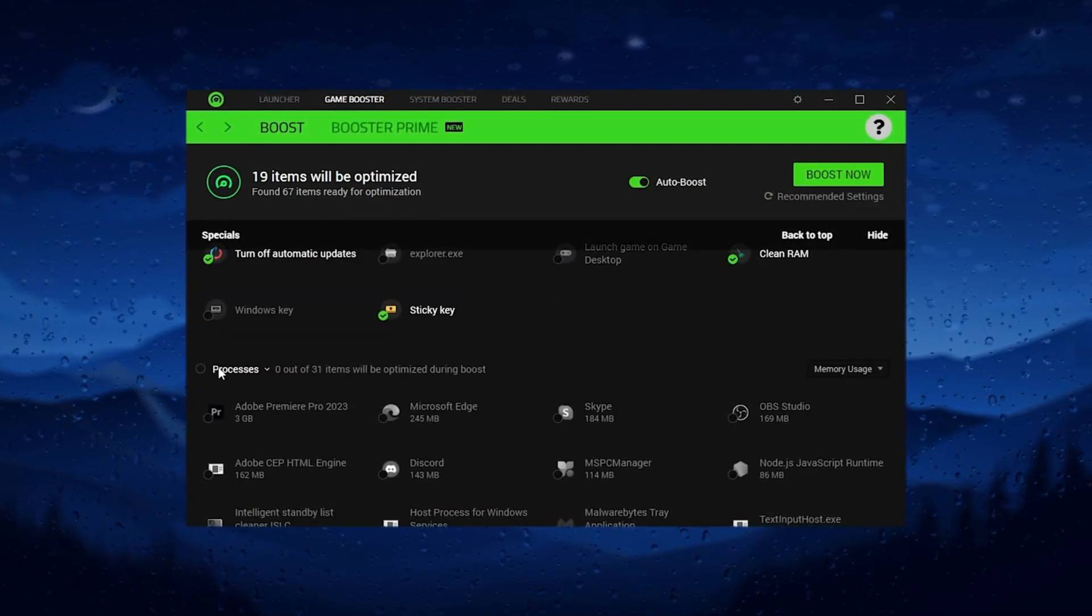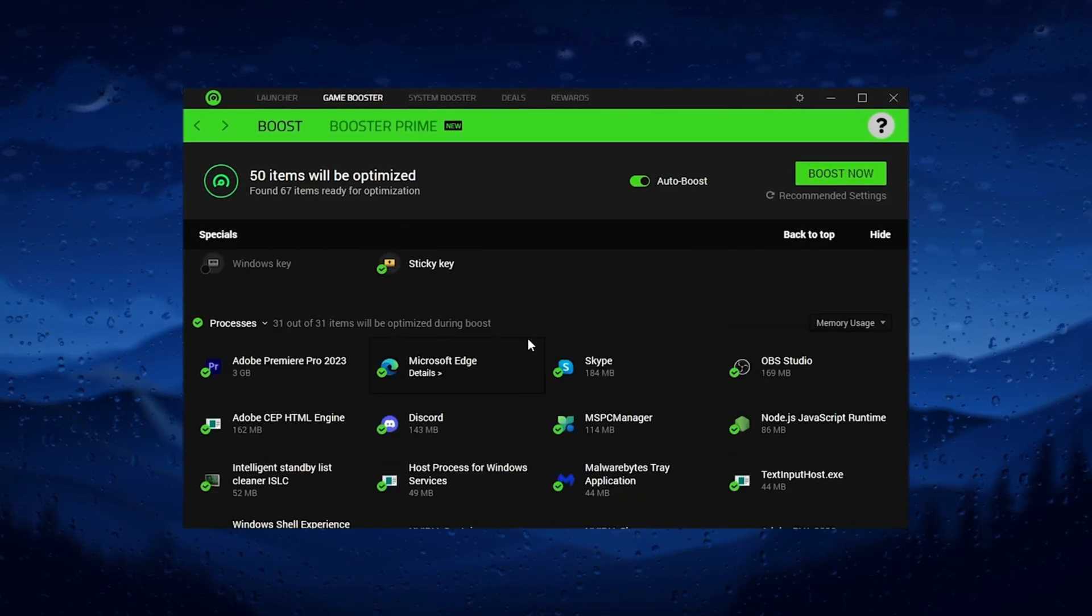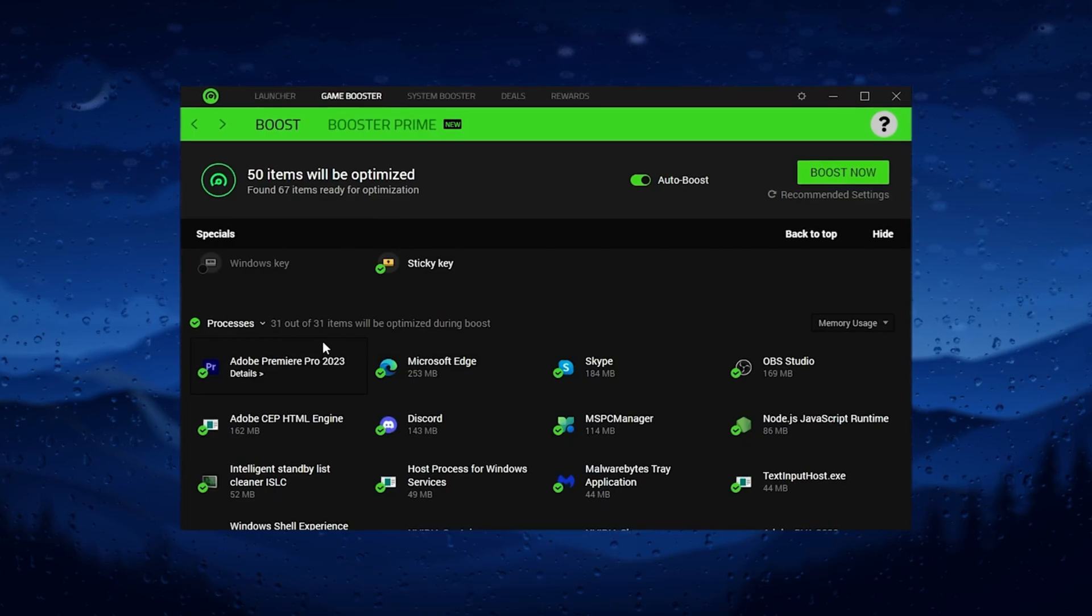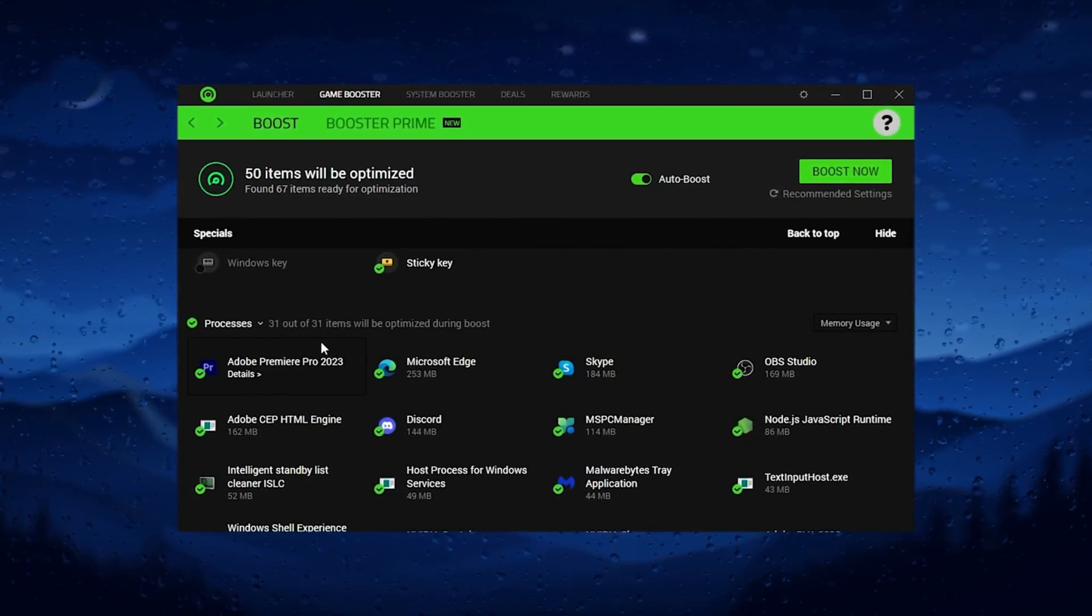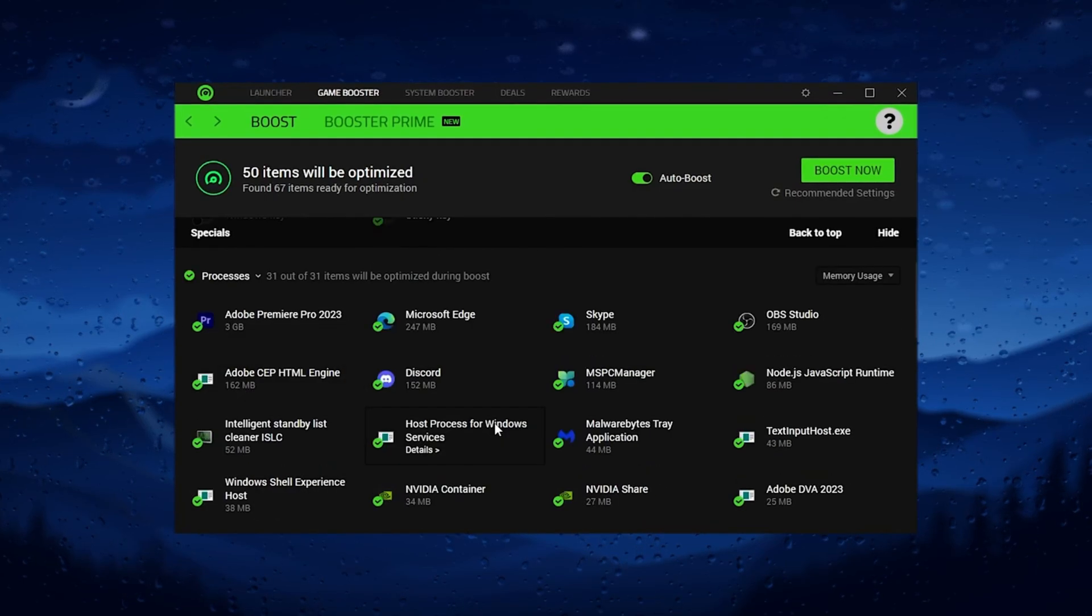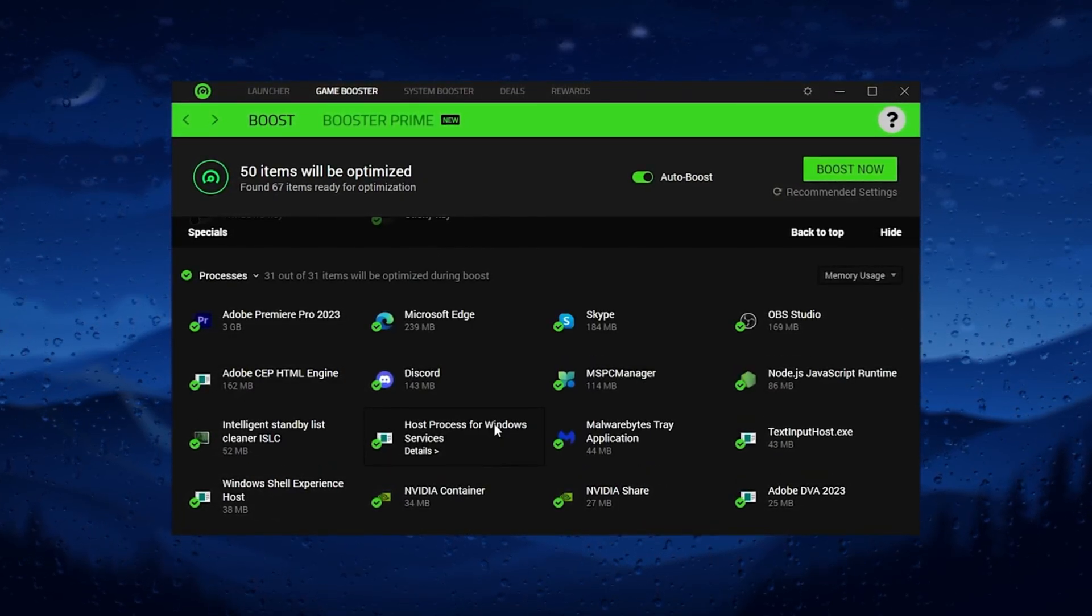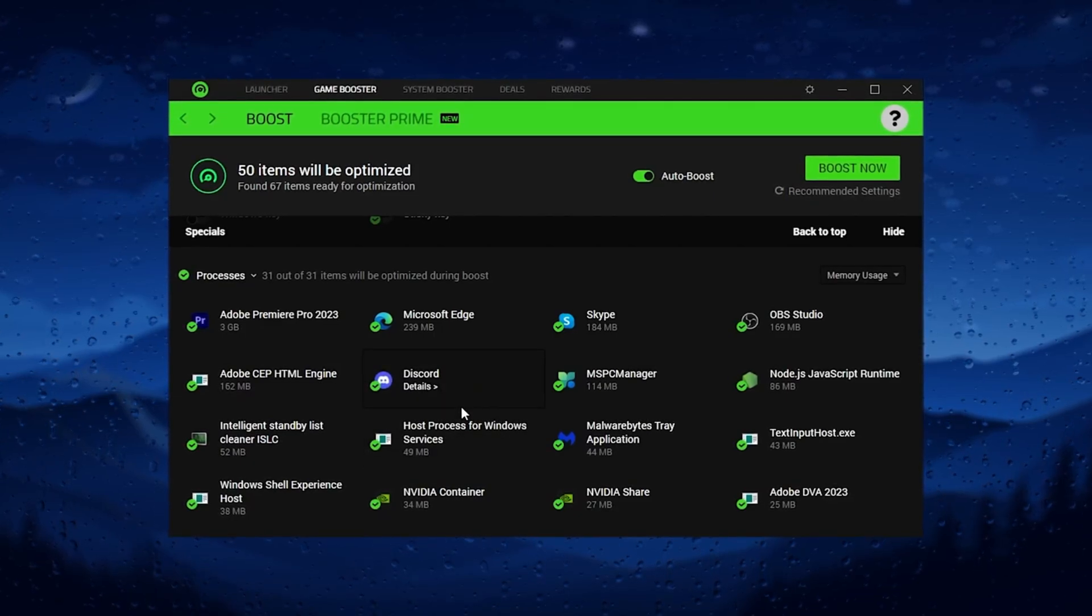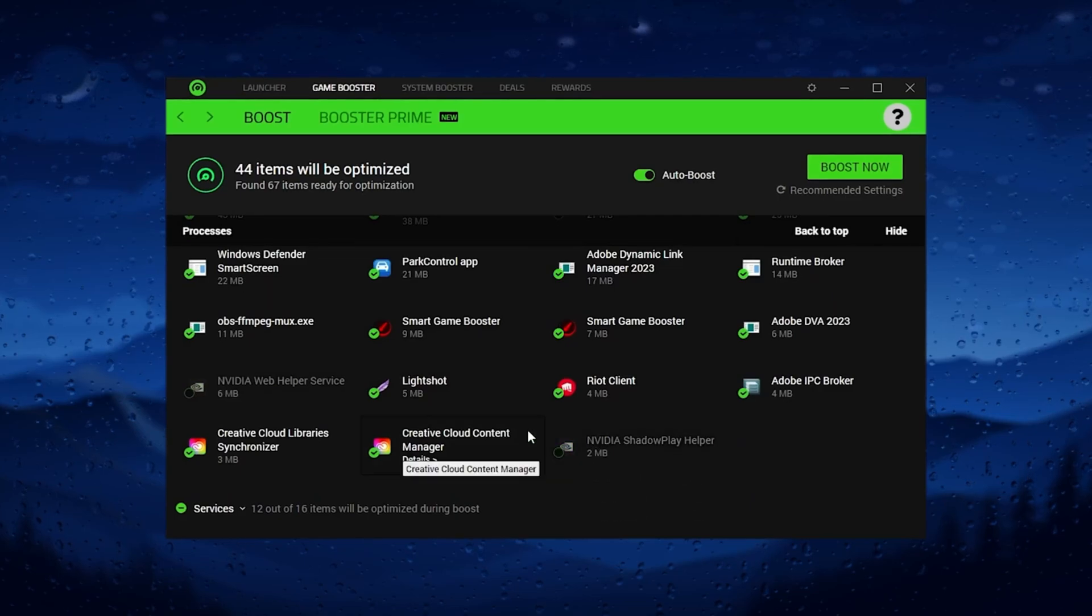Then you can find out the processes tab. Now scroll down, check mark here and then you will find out all of the programs running in your background. You need to stop all of those background apps from running while you're playing games. For that, you need to check mark on all the applications which are running in your background, except only the important ones for your Windows.